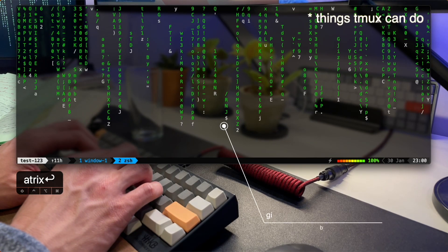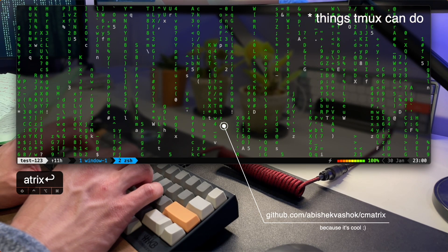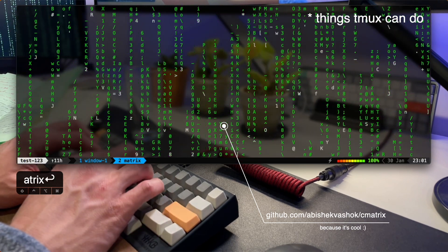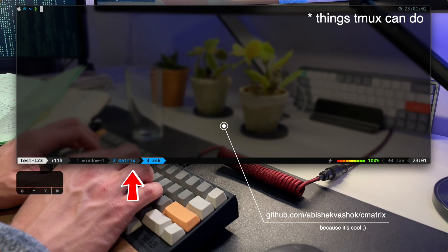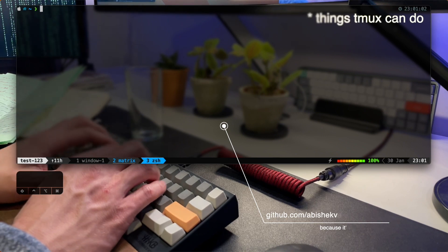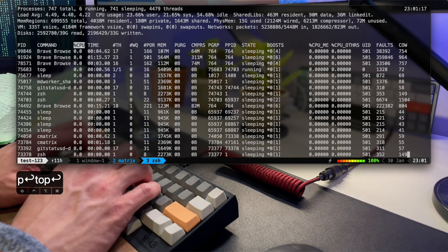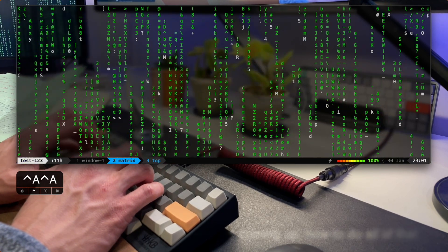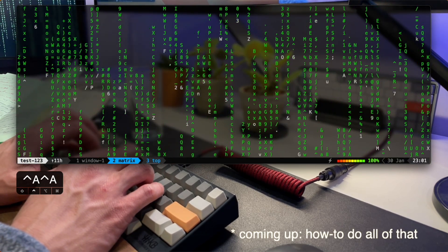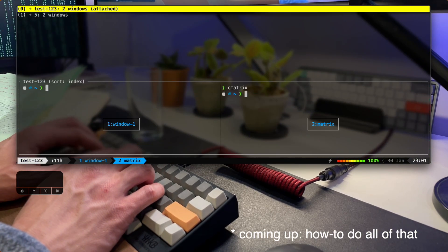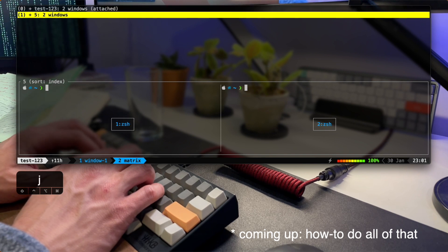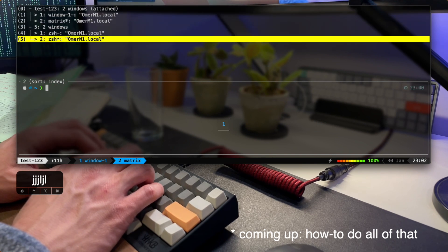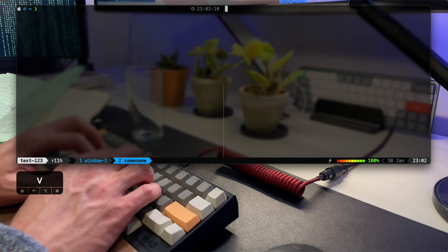Just to show you a little bit of what Tmux can do: I'm starting off by running a matrix visual and I'm going to rename the window so I can easily understand where I'm at. I'm starting a new window and running top. You can see in the bottom I've renamed that to 'top'. I'm killing it and going to the menu where I can see all the windows and sessions and scroll between them.